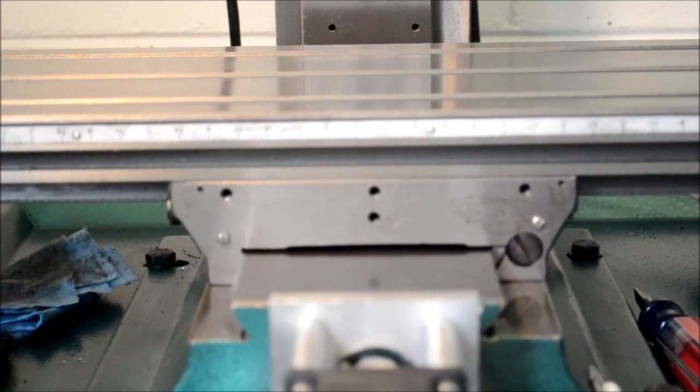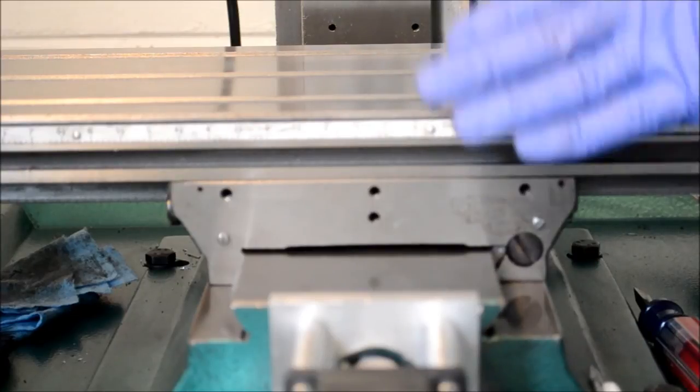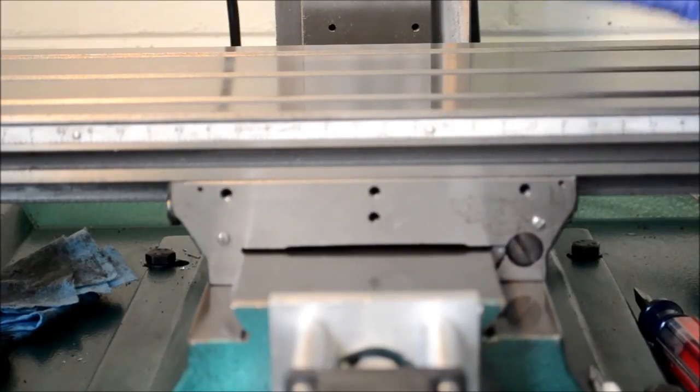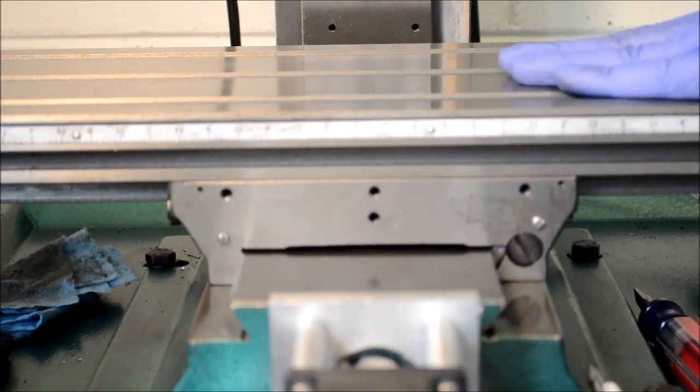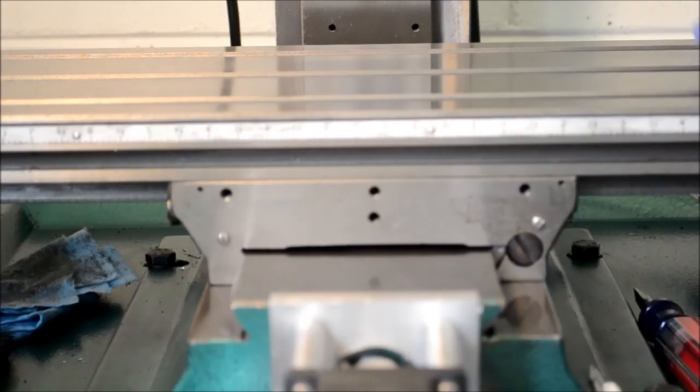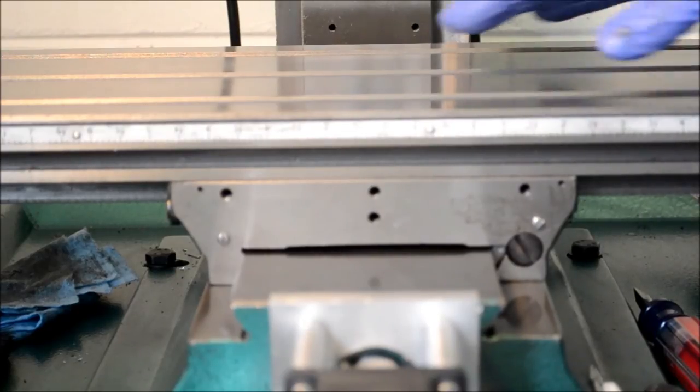That is really all there is to it. It is tight, but it is not really tight. Everything moves smooth, but it is not too loose, and there is no end play this way.